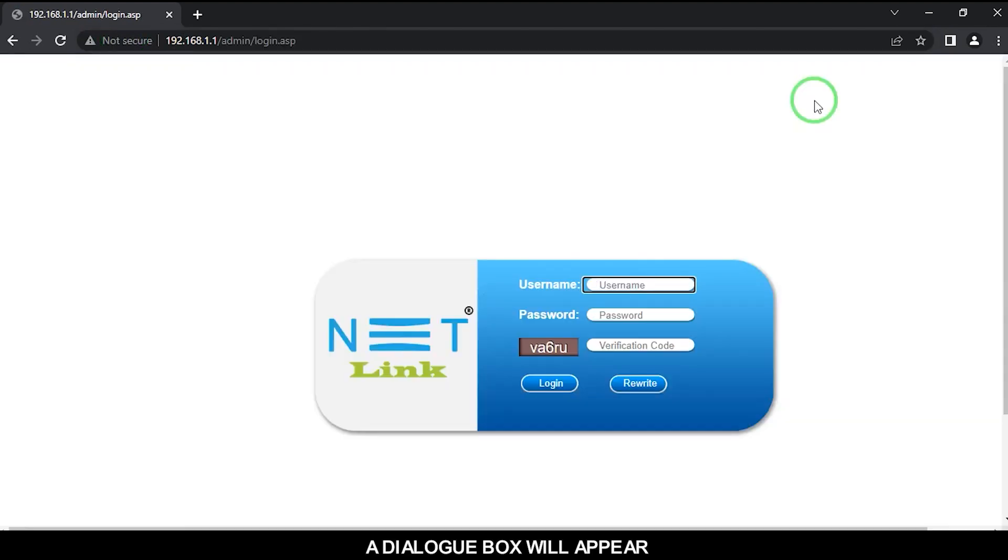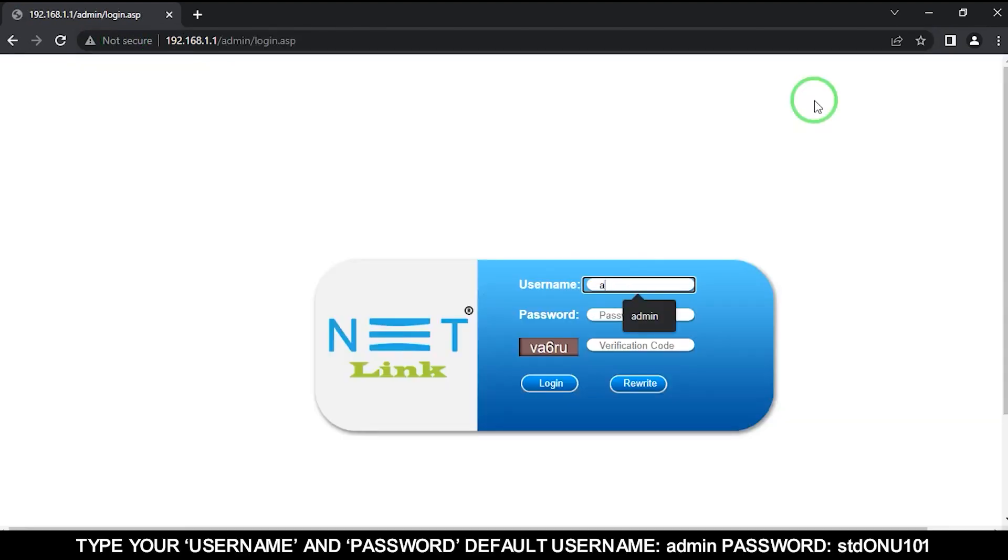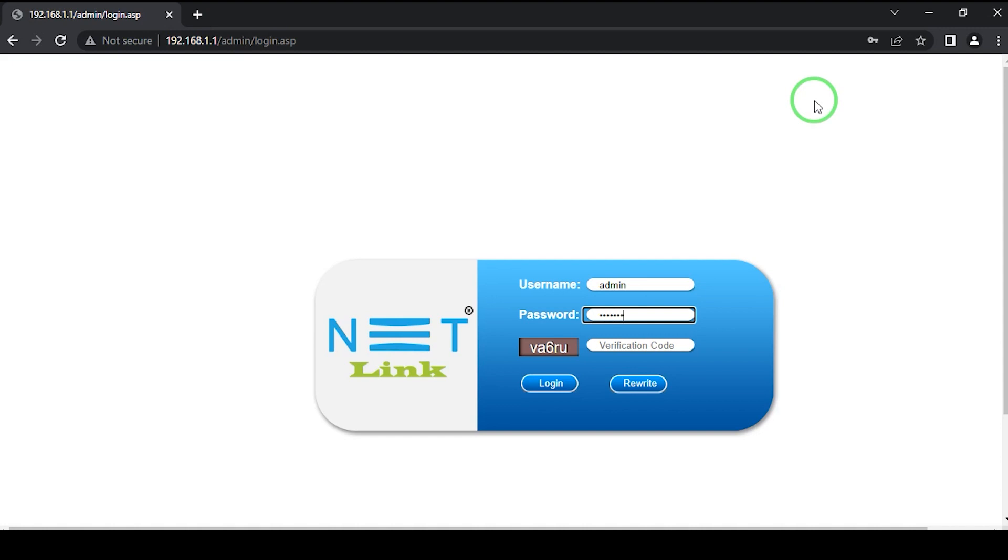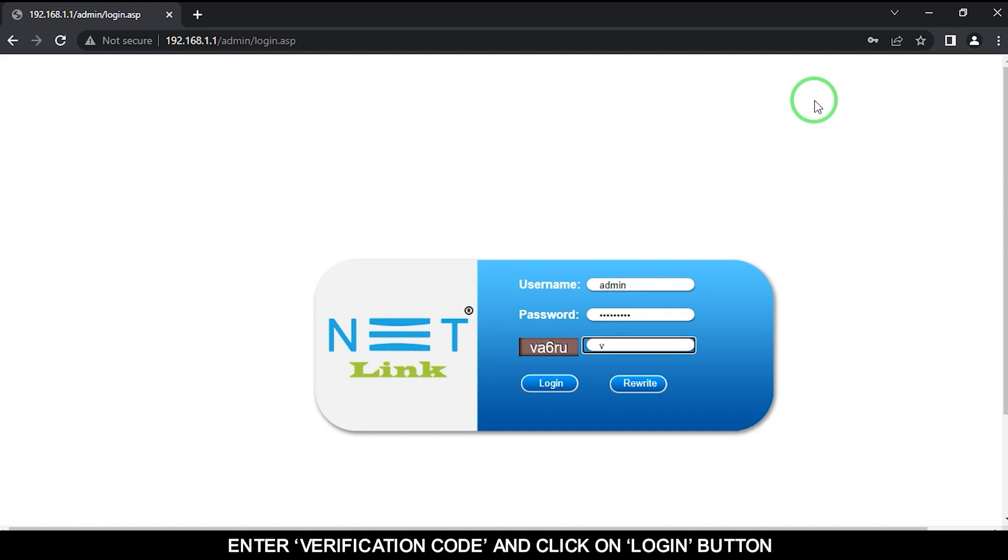A dialog box will appear. Type your username and password. Default username admin, password STDONU101. Enter the verification code and click on the login button.